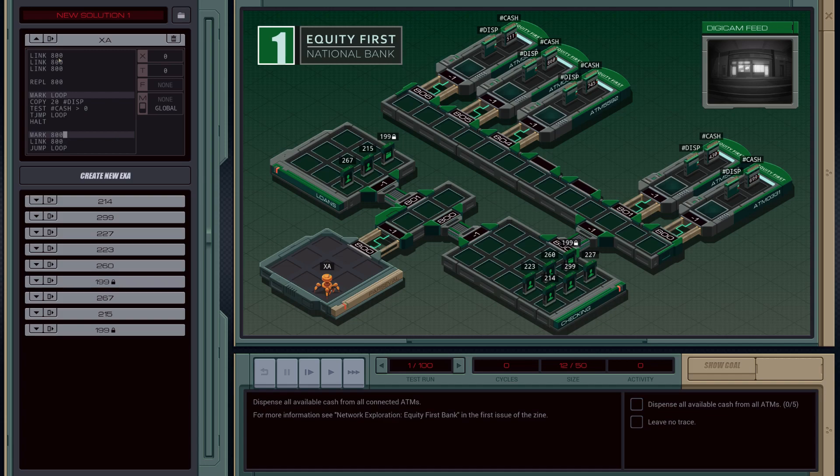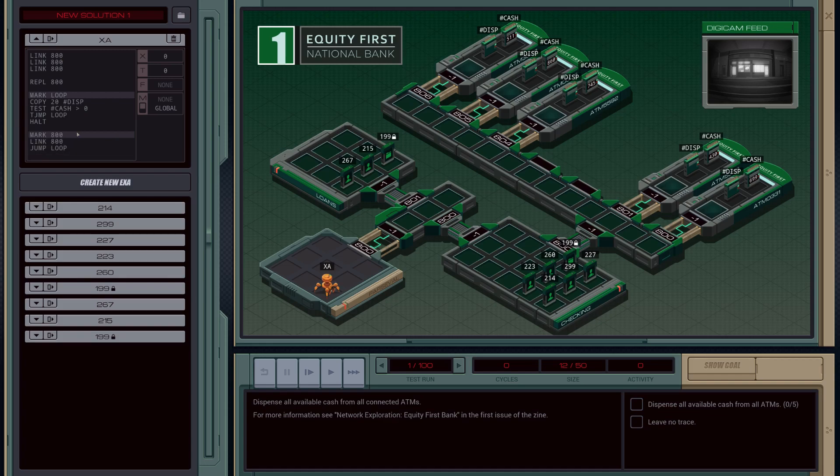Actually, this works really well. So then we'll do a mark 800 and then we'll link and then just jump to our loop. Because our loop's logic is exactly the same. It's not relevant. It's not reliant on what link you're in. So I'm pretty sure we can more or less just do this. One, two, three, four, five, six.